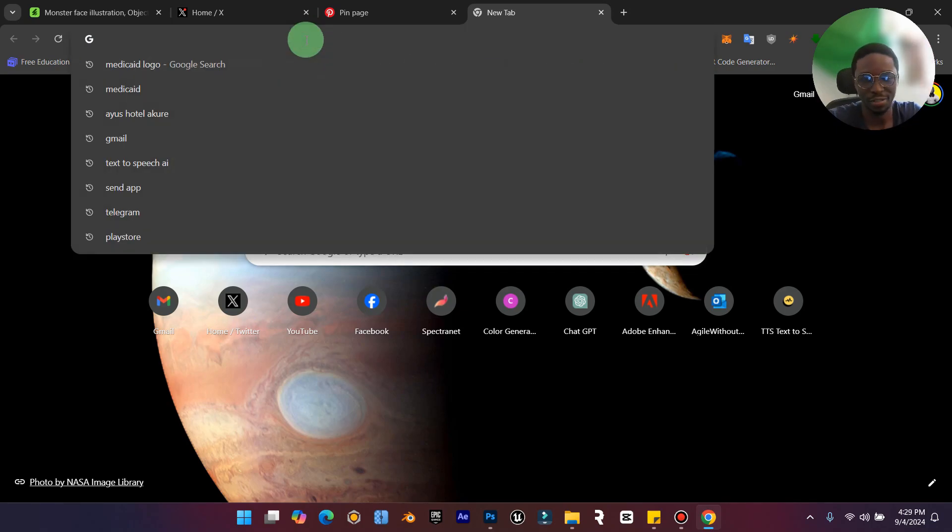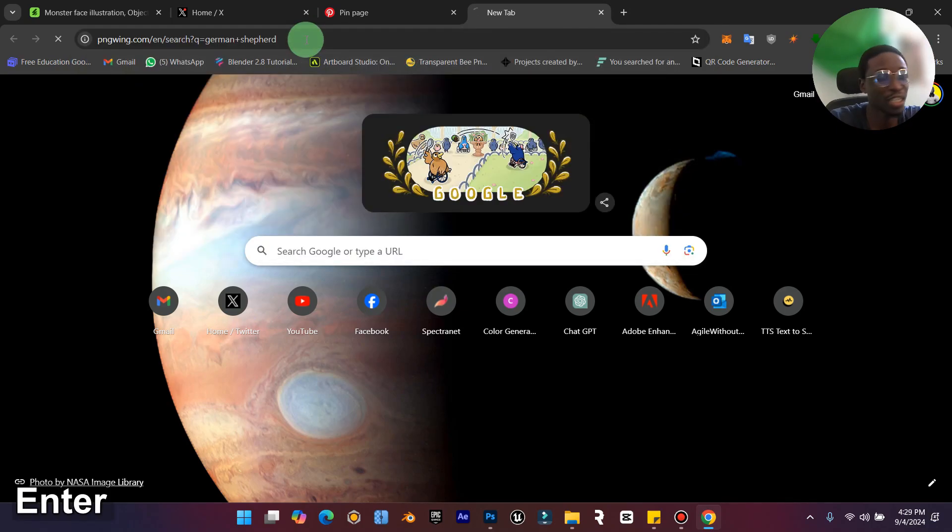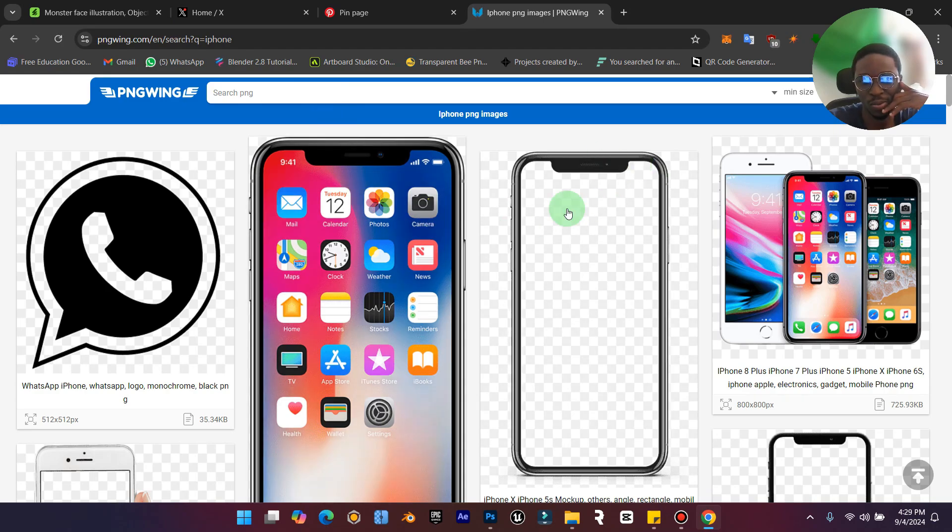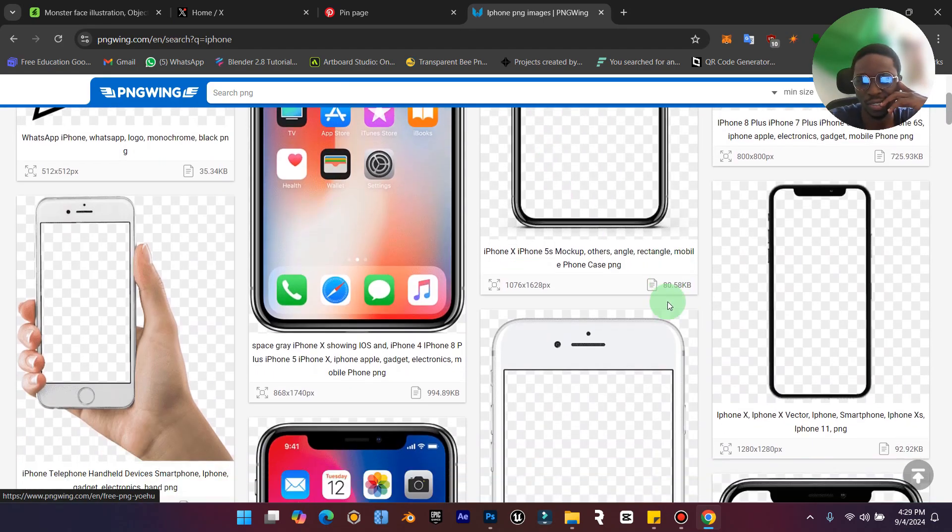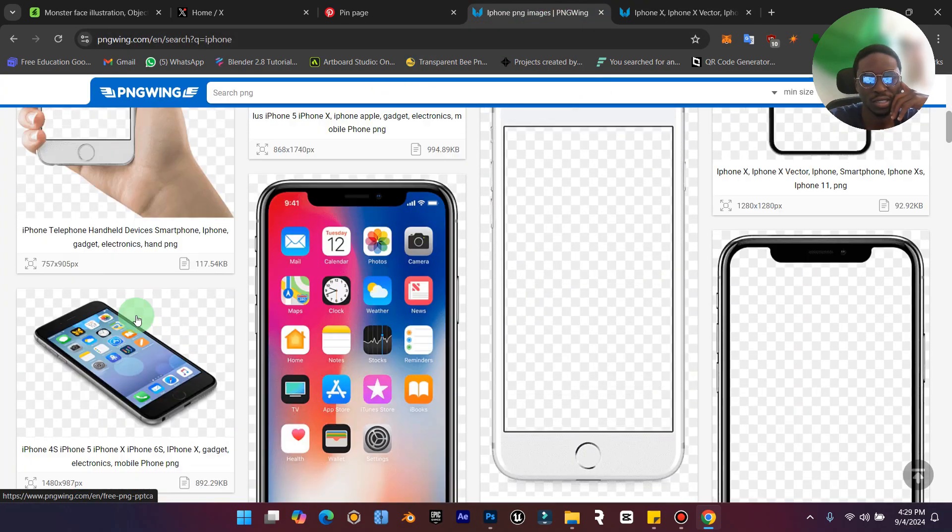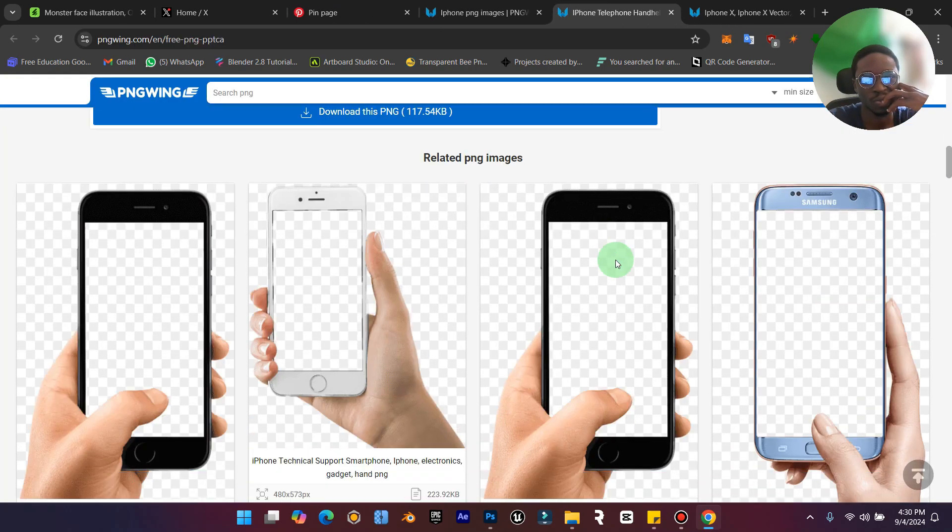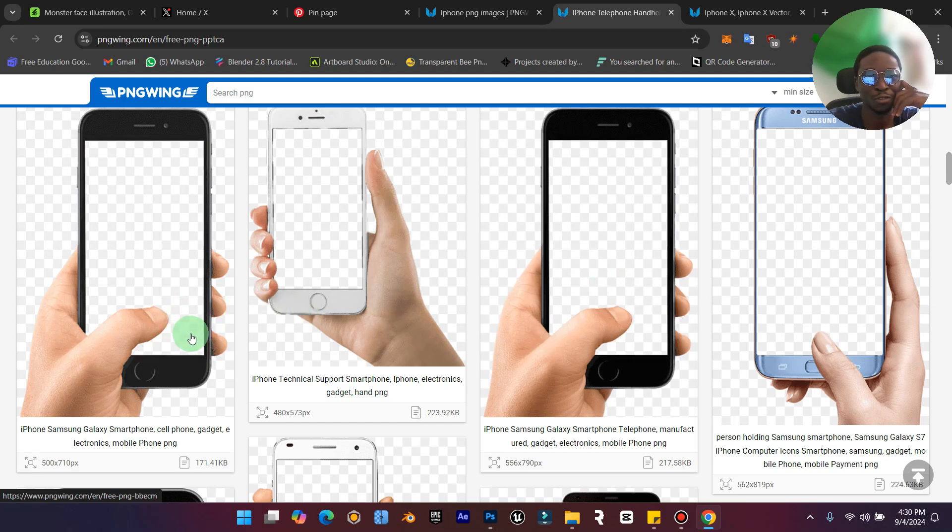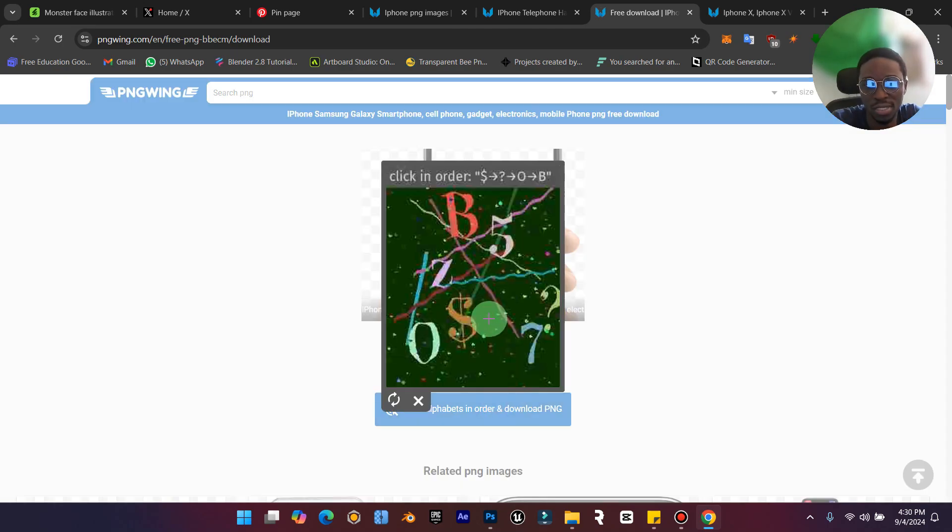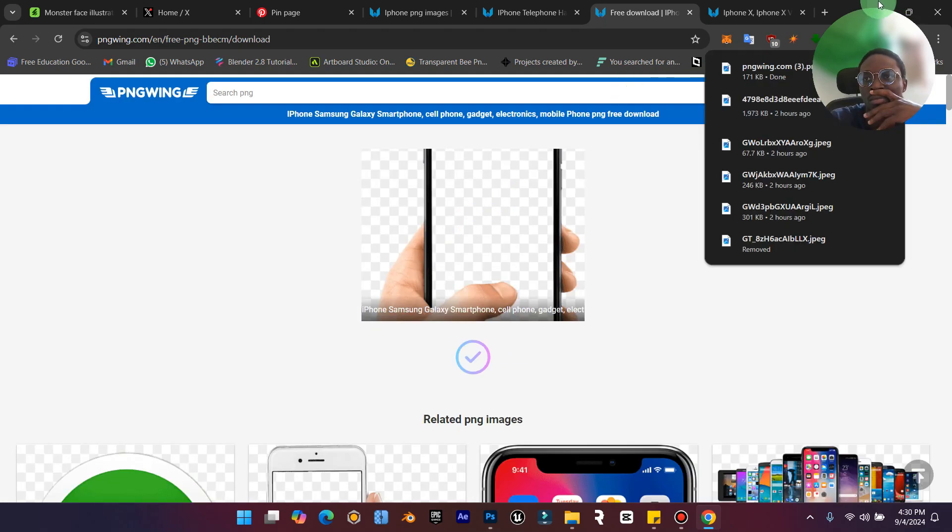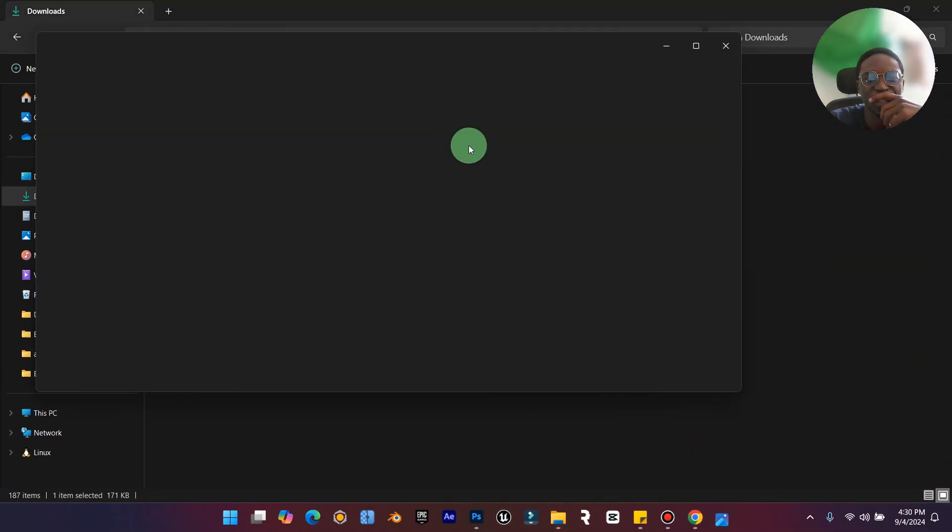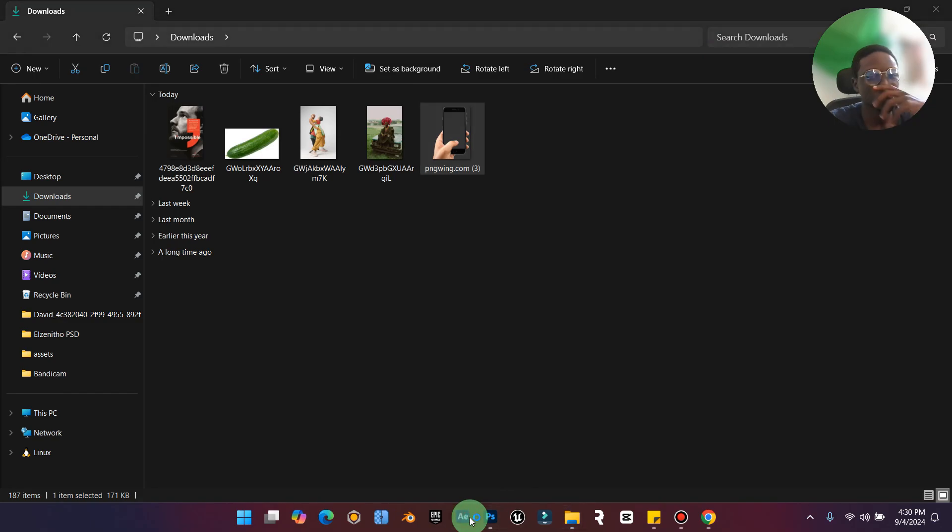First, let's go to PNG Wing as usual and download an iPhone image, something like this. Let's use one where someone's hand is holding it. Which one should we use? Let's use this one. We have the dollar sign, the question mark. Alright, our file is currently downloaded.